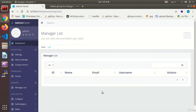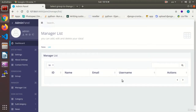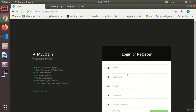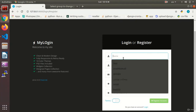We have made a test group. We are going to see if the user who registers belongs to the test group or not, then we are going to add them to the test group. Both in the view and in the template we are going to check if this user is in our group and if they are allowed to be there.